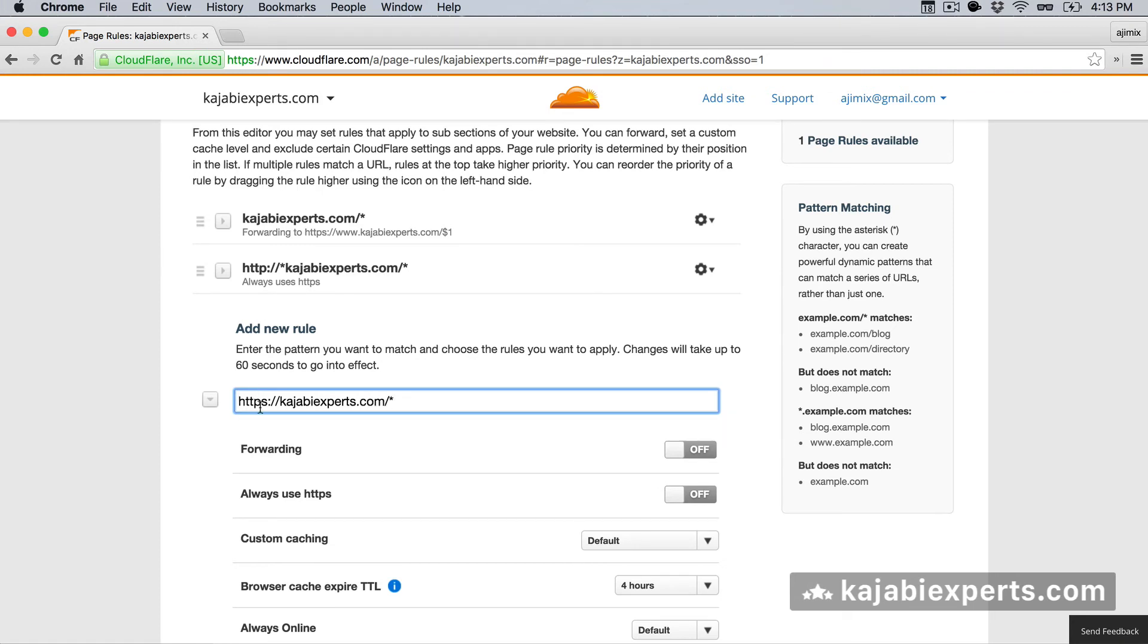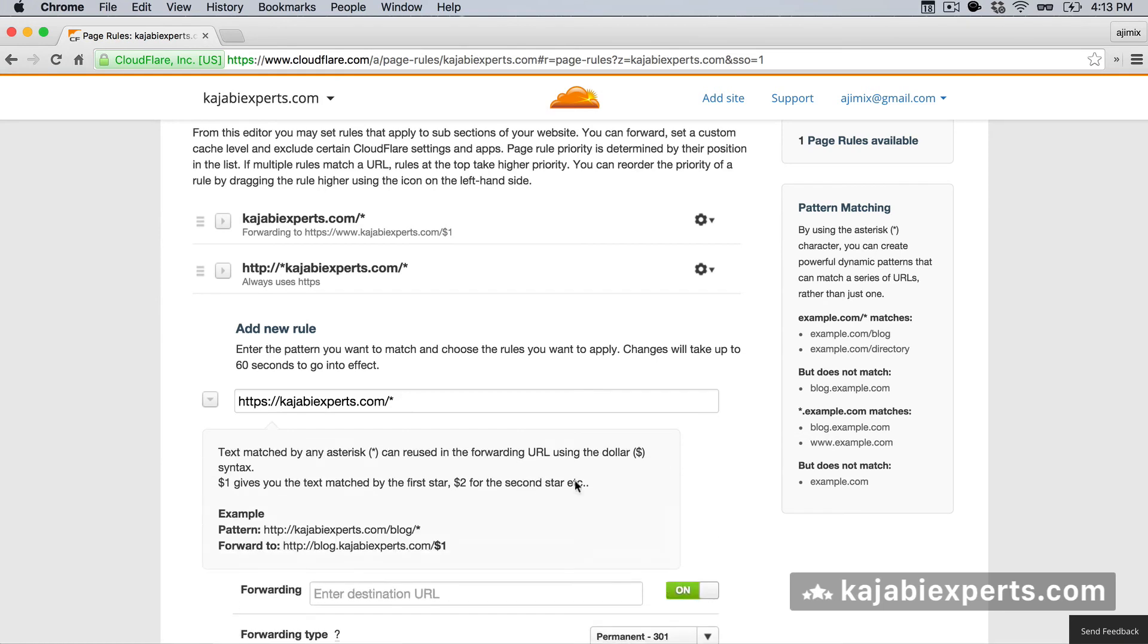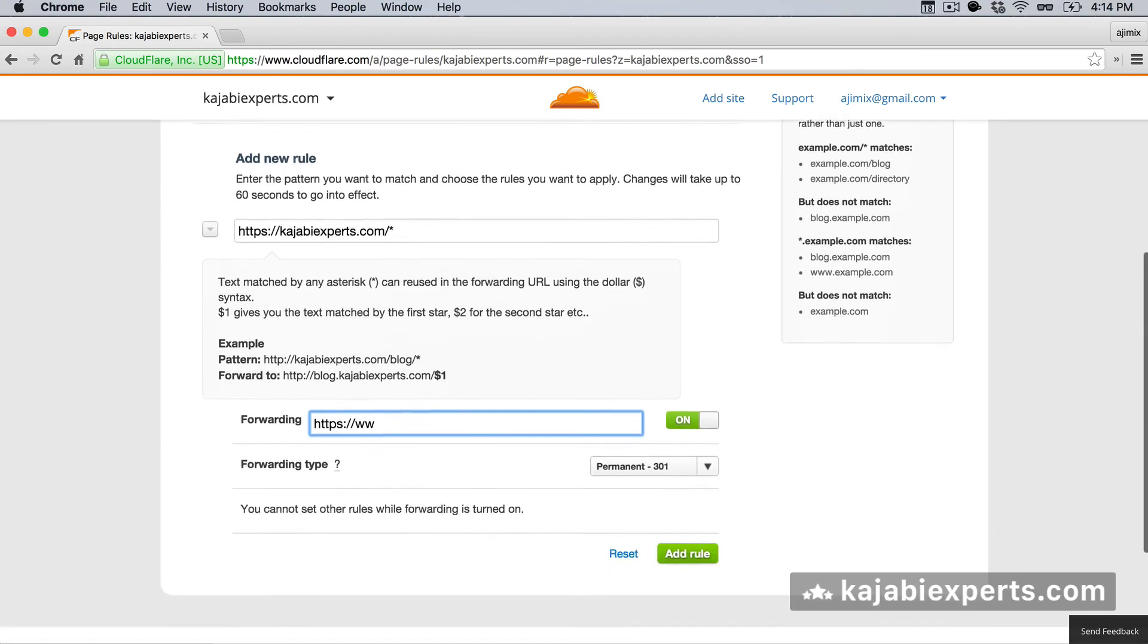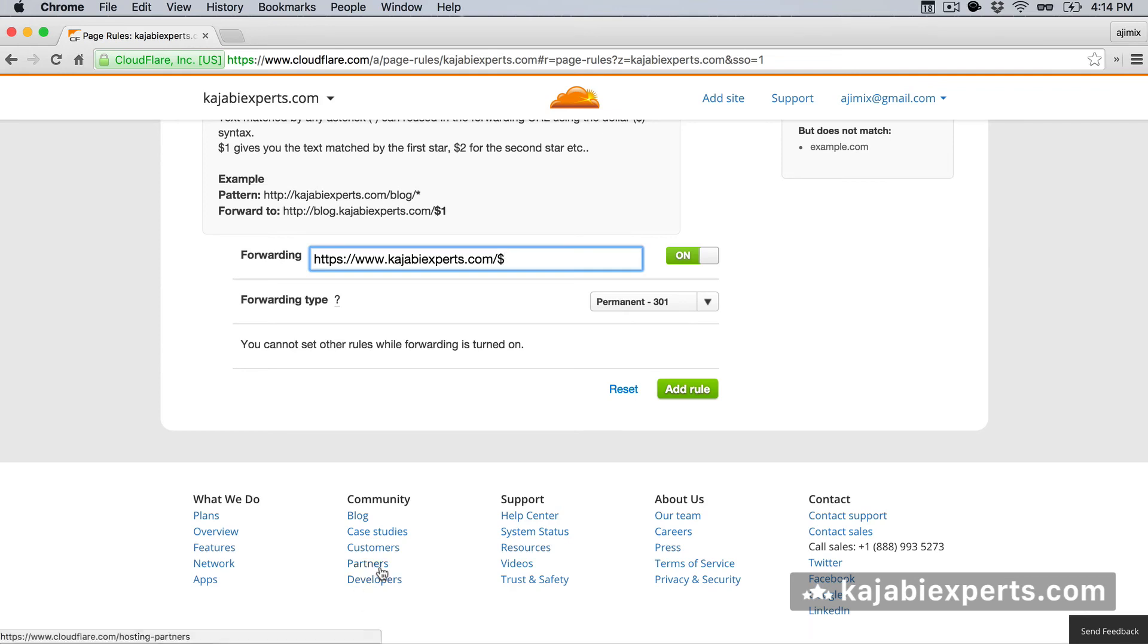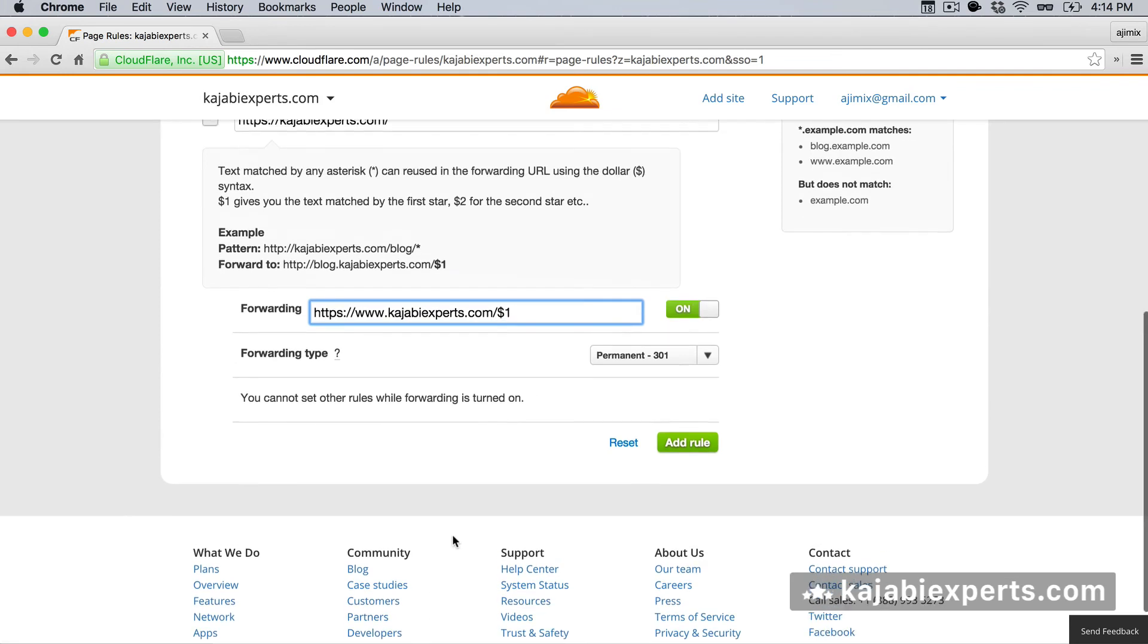So if the user manually types in this without the www using the https, we're going to do, again, remember the asterisk at the end. We're going to do https colon slash slash www.kajabiexperts.com slash, the most important part, dollar one and permanent.